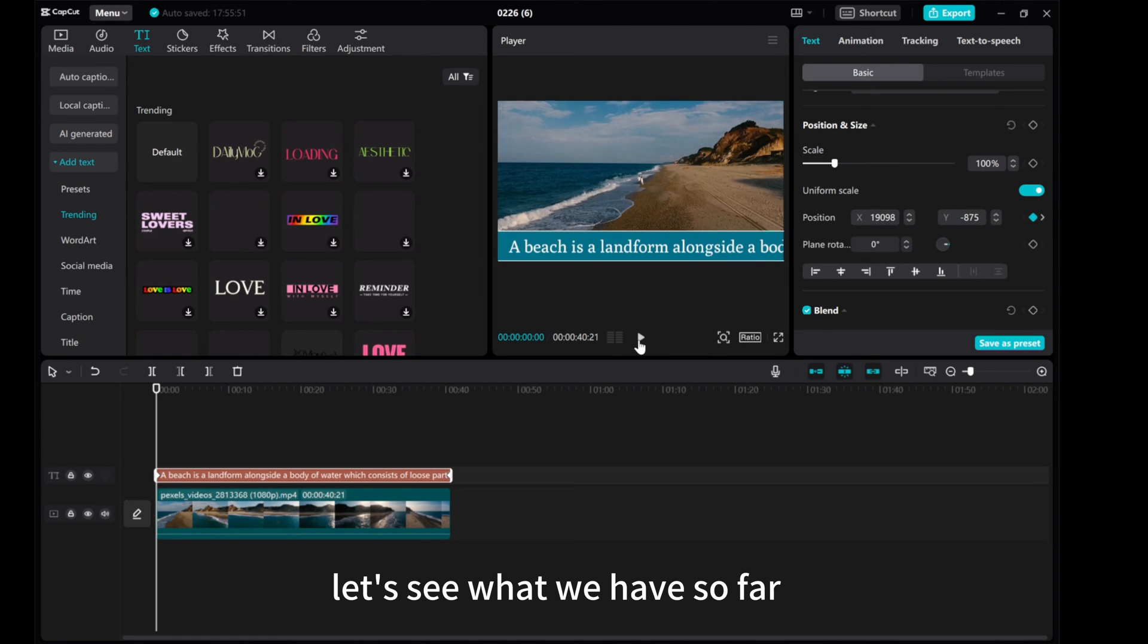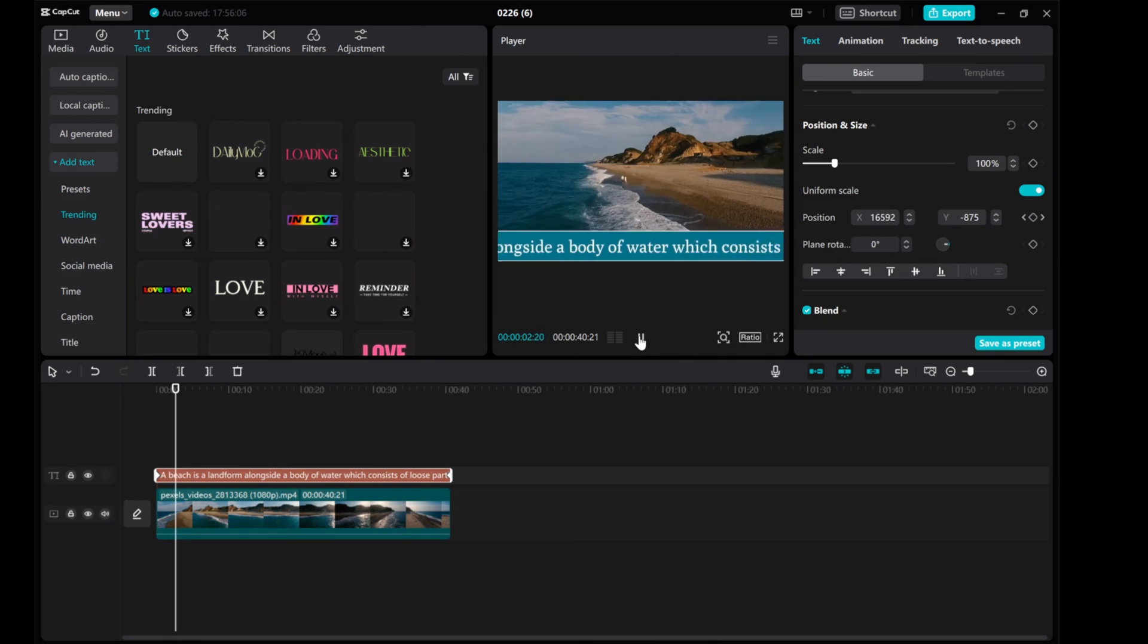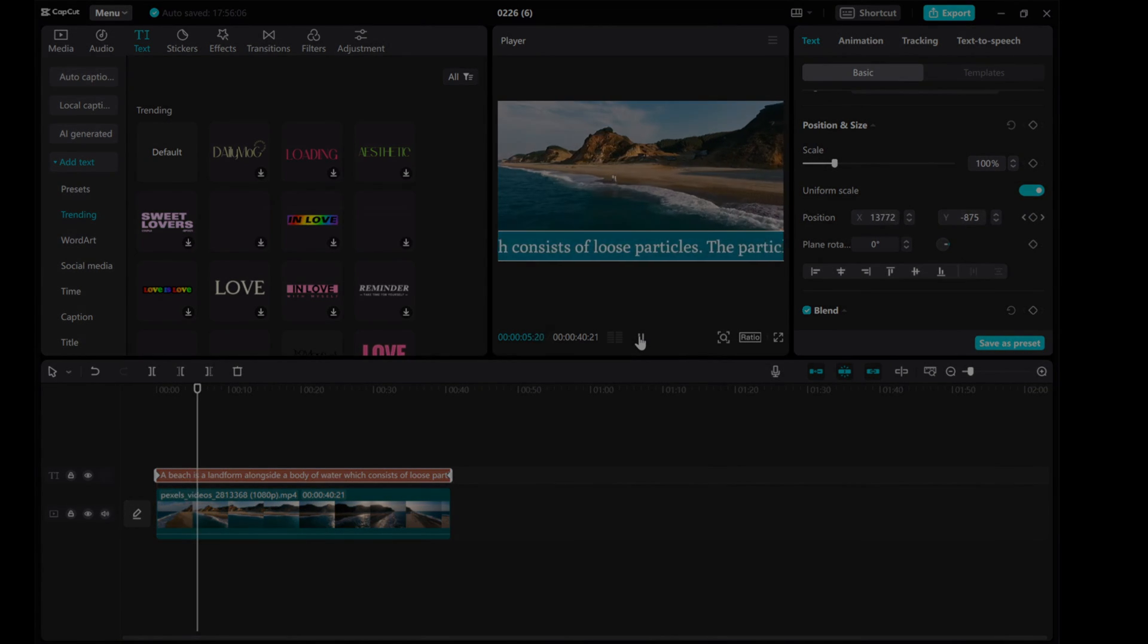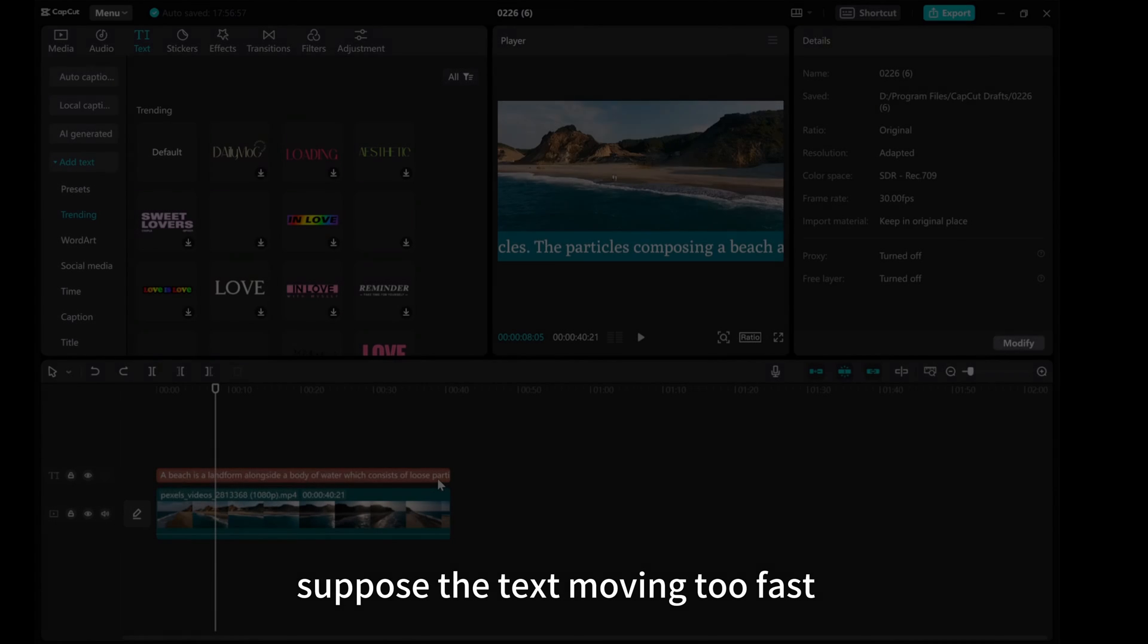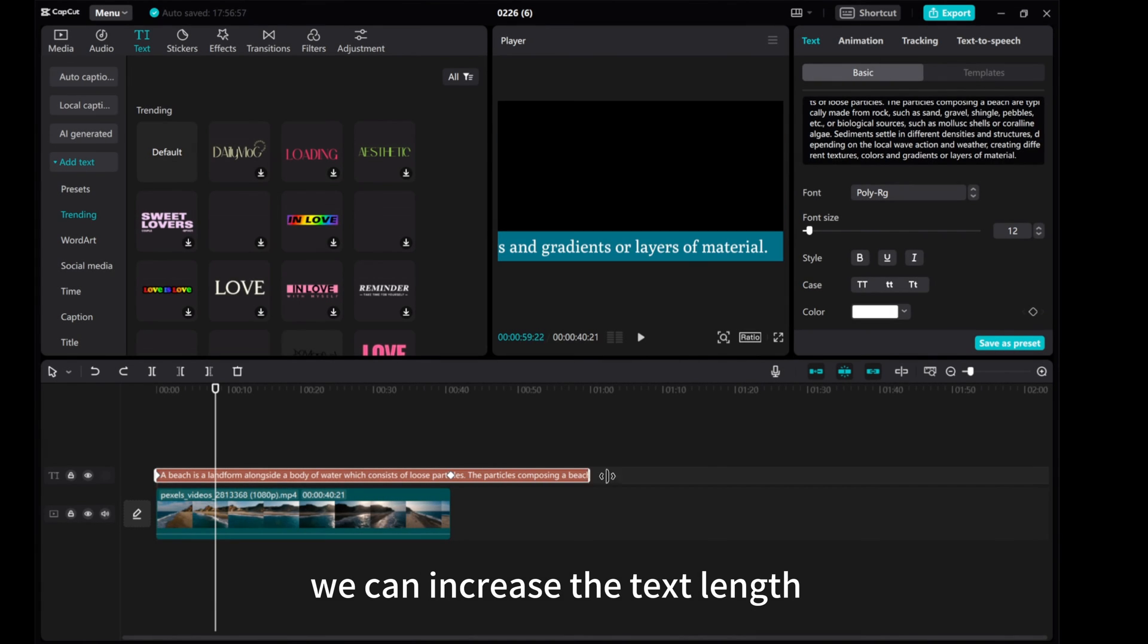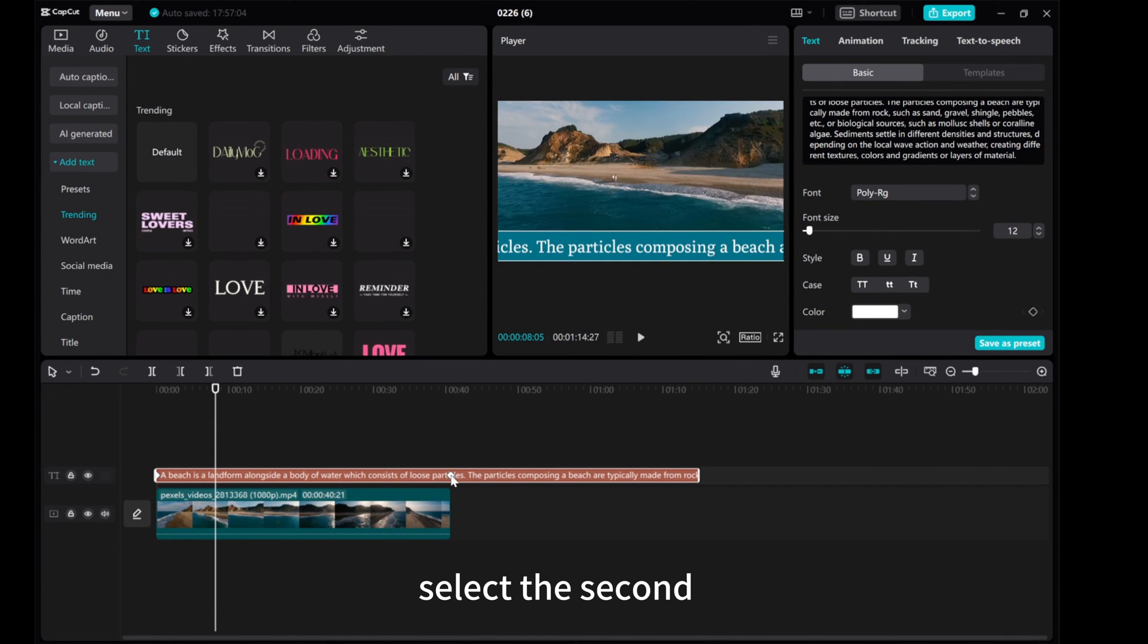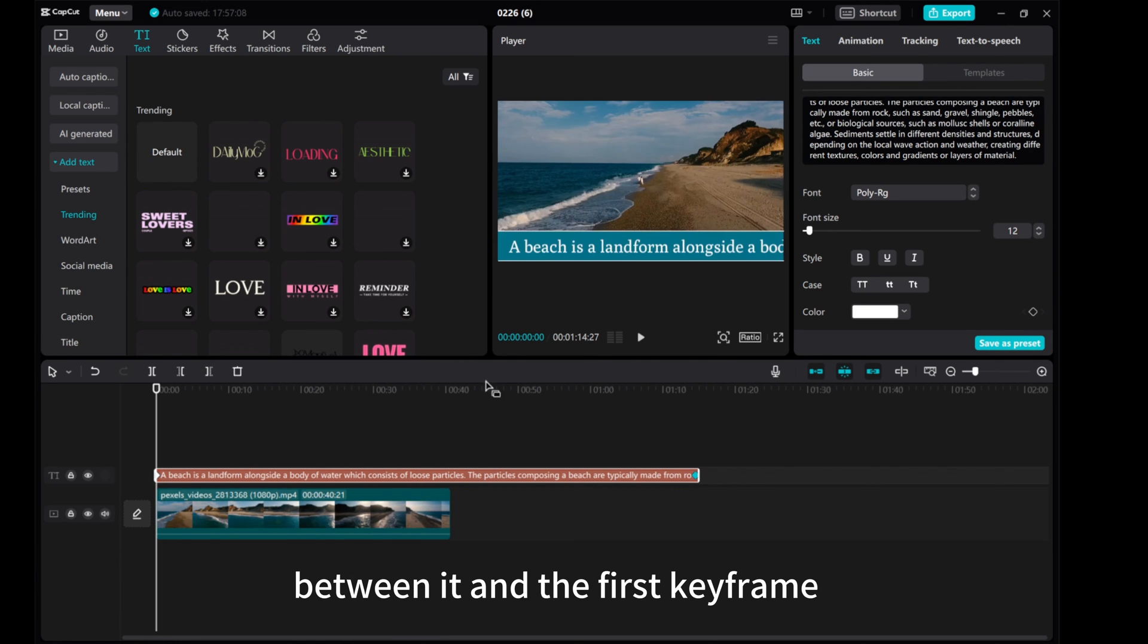Let's see what we have so far. Suppose the text is moving too fast. We can increase the text length. Select the second keyframe and increase the distance between it and the first keyframe.